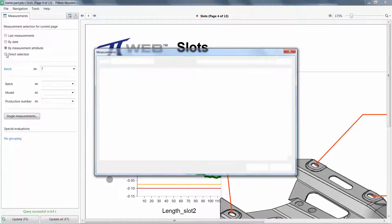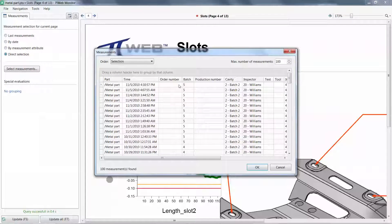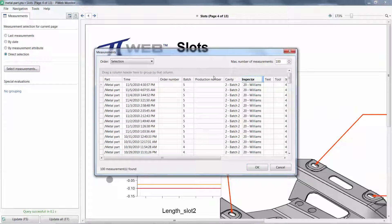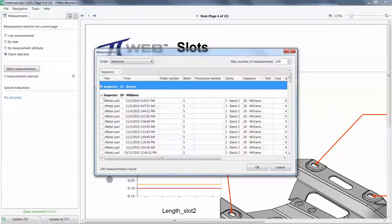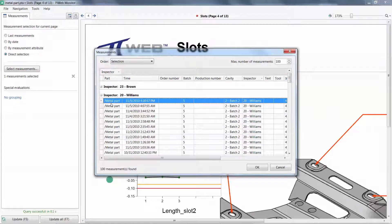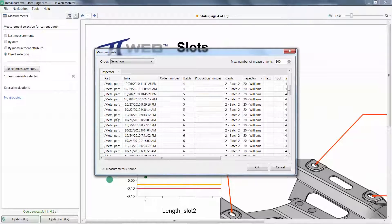You can also select measurements by a direct selection. Here you have significant control for the data mining.